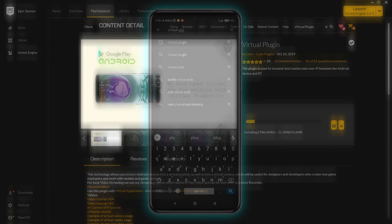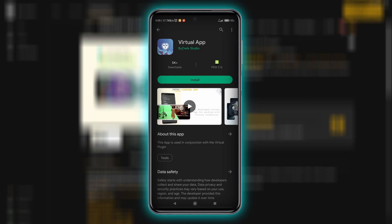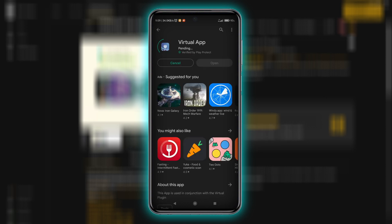And while it's working, let's download the virtual app from the Google Play Store and install it on your phone.